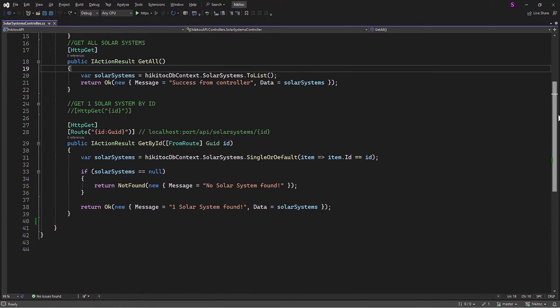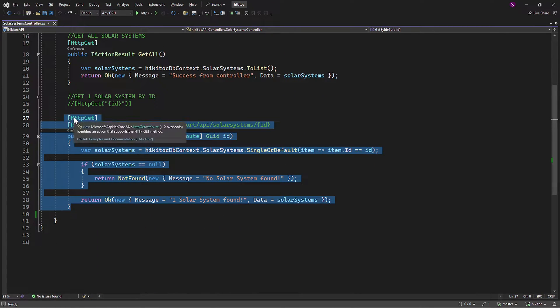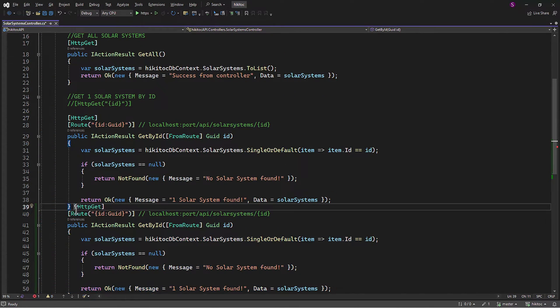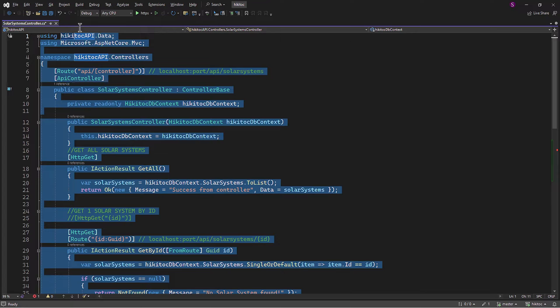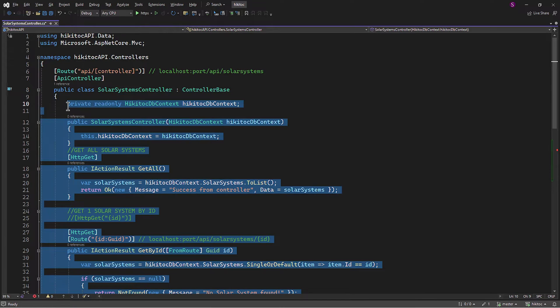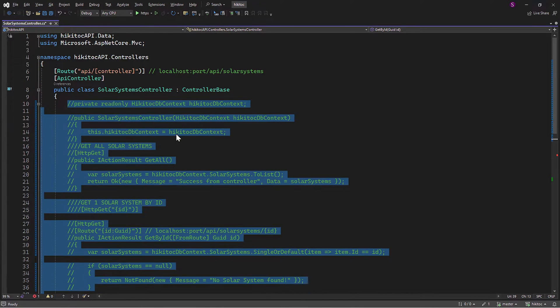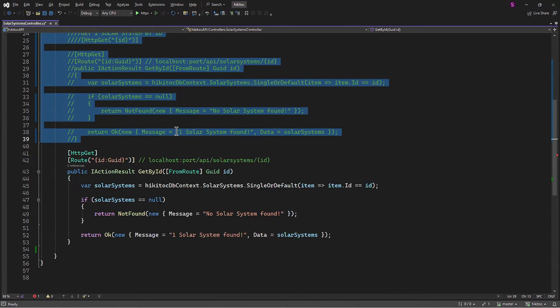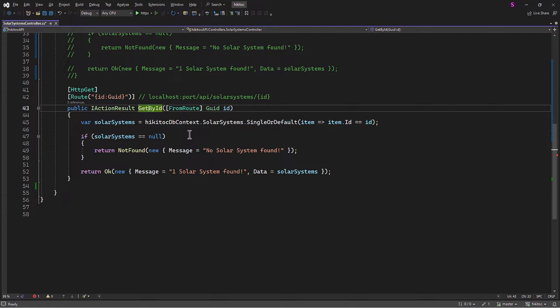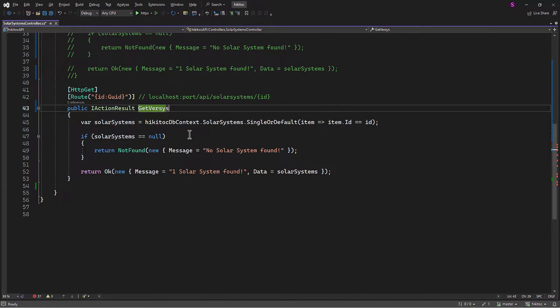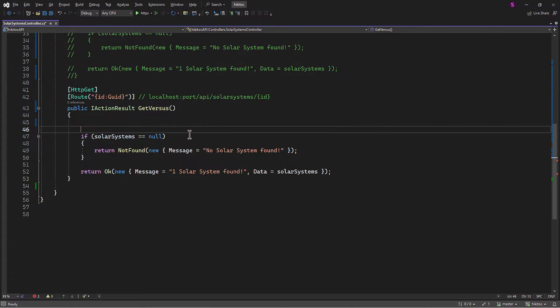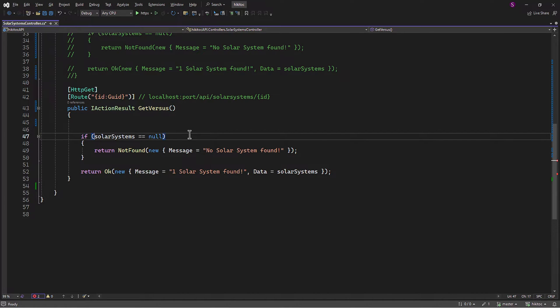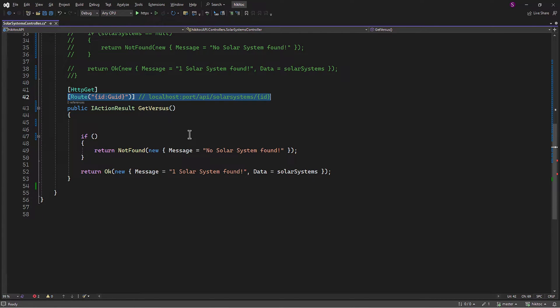I will add one more route directly in our project controller file and temporarily comment out all other controller code since we don't use it in this example. Let's rename the action method, remove the model binding and the parameter ID. Additionally, we will clear out the action method code and the route attribute.